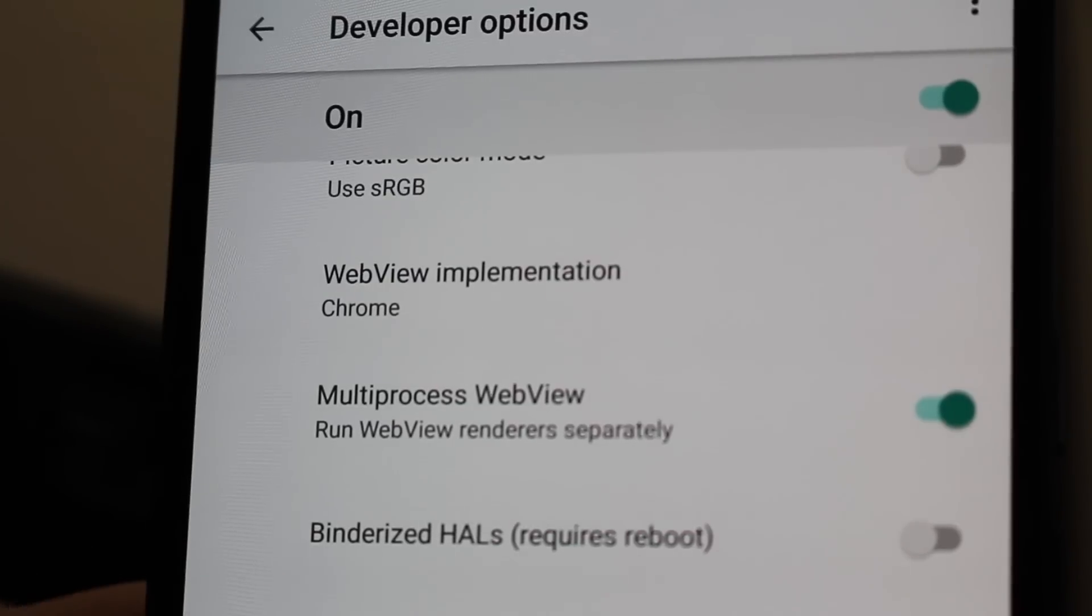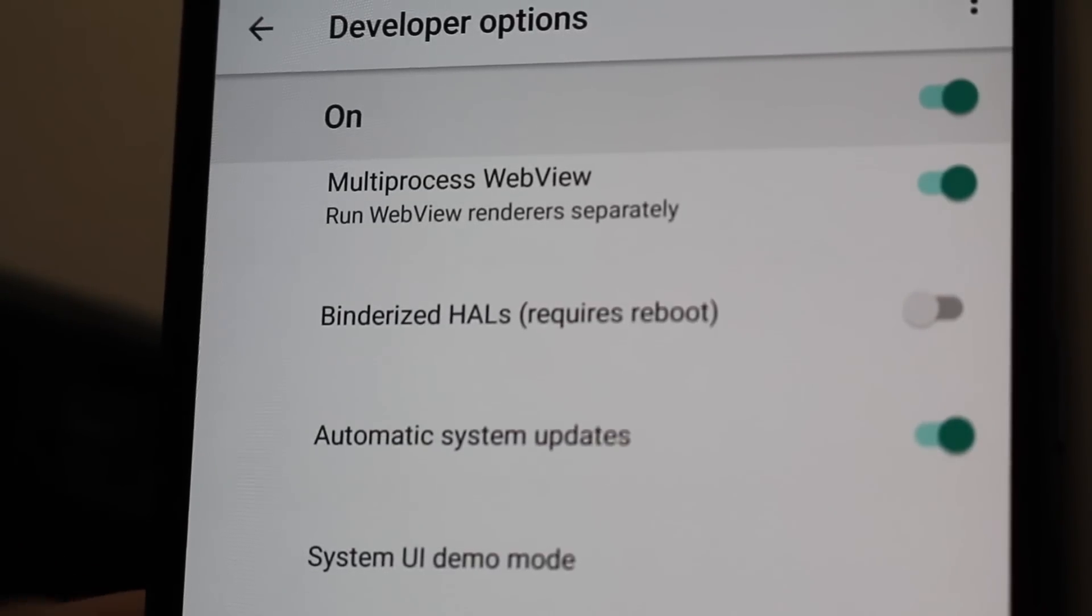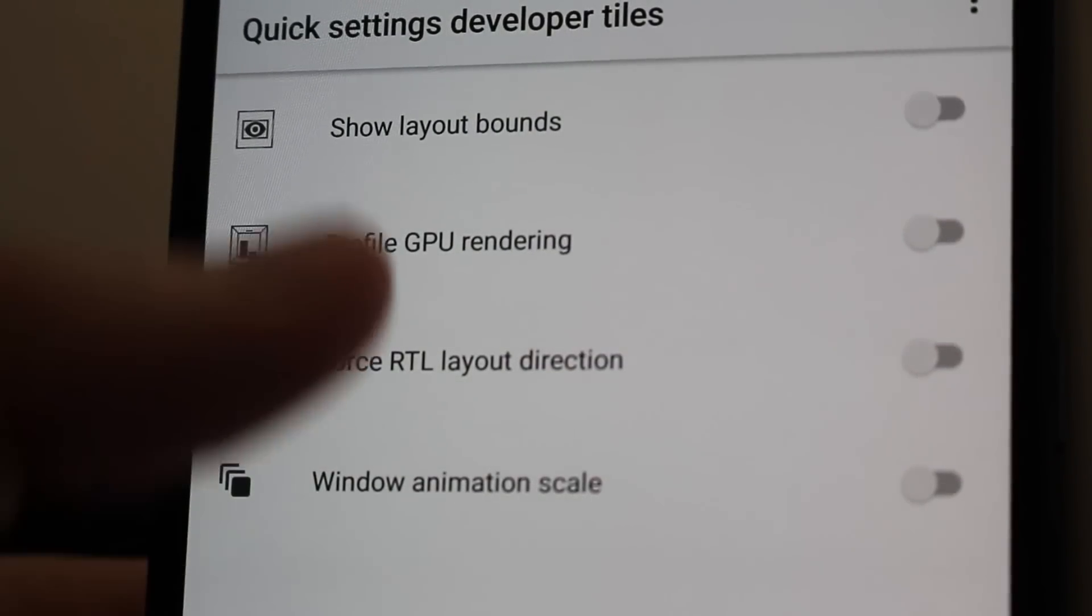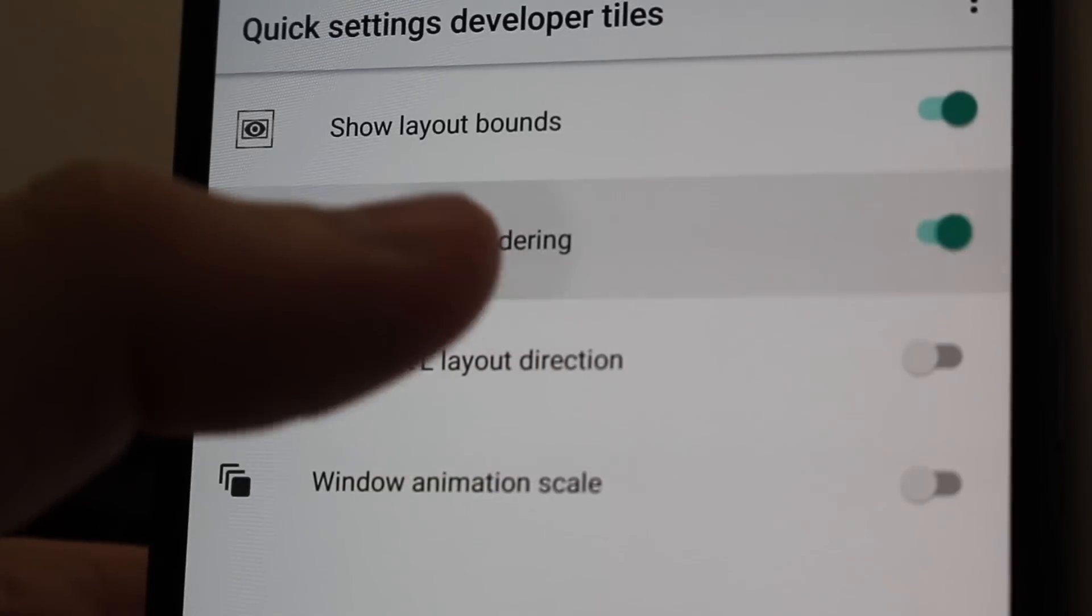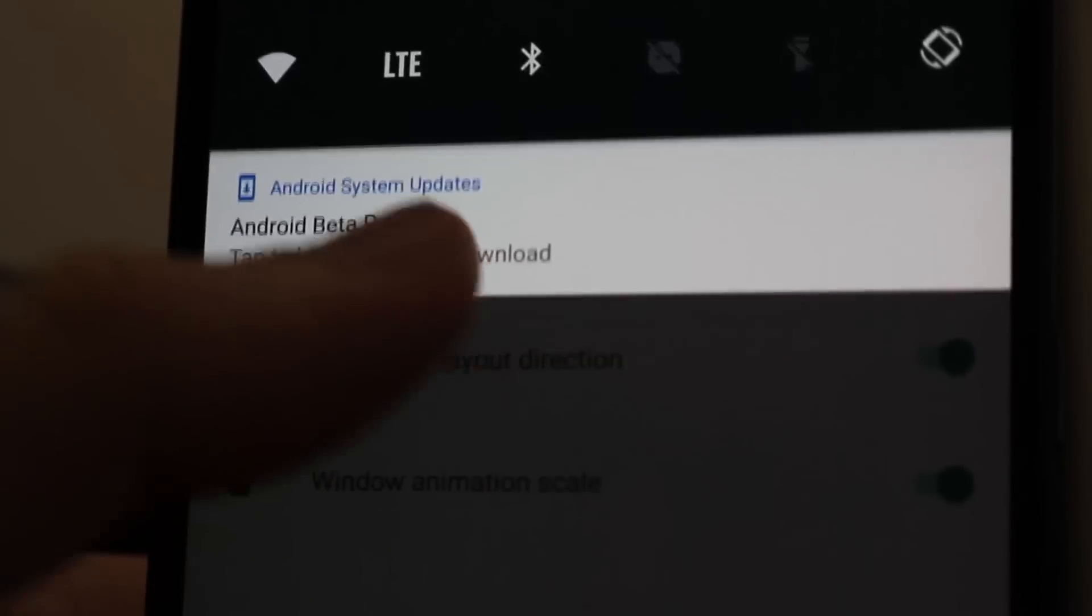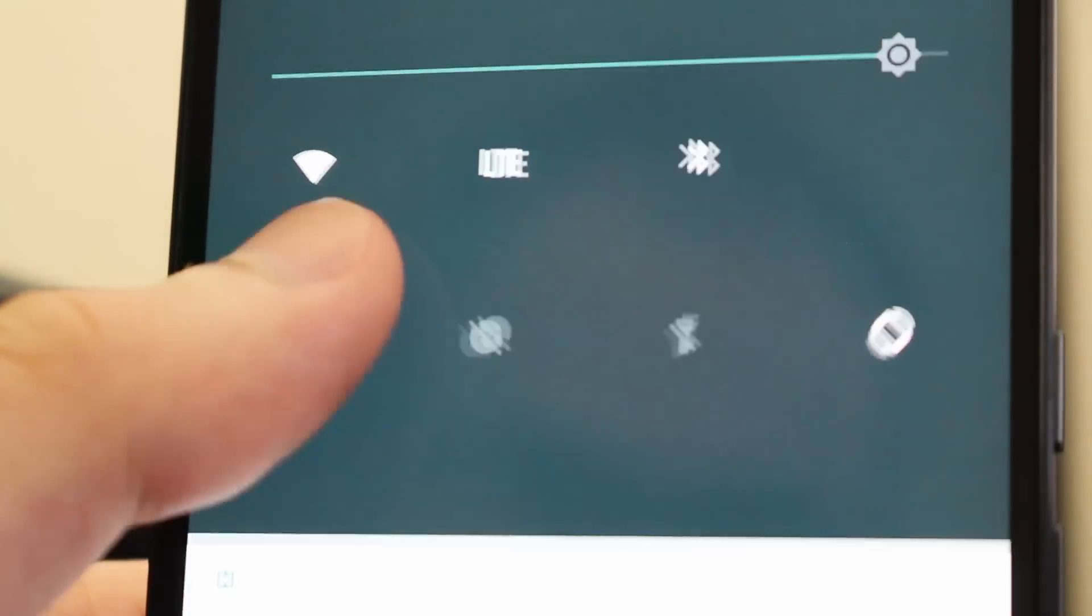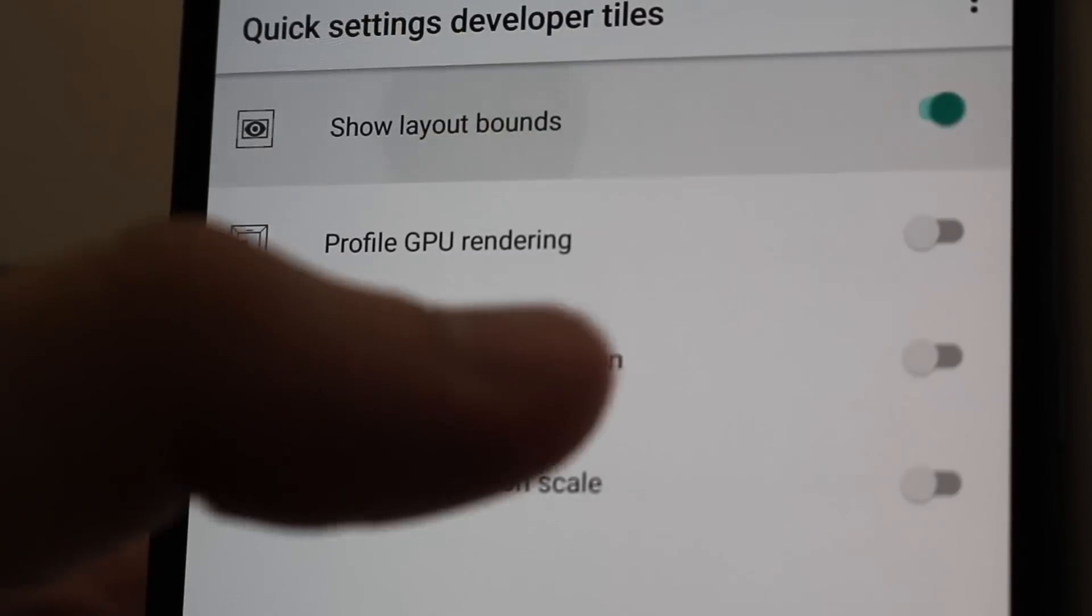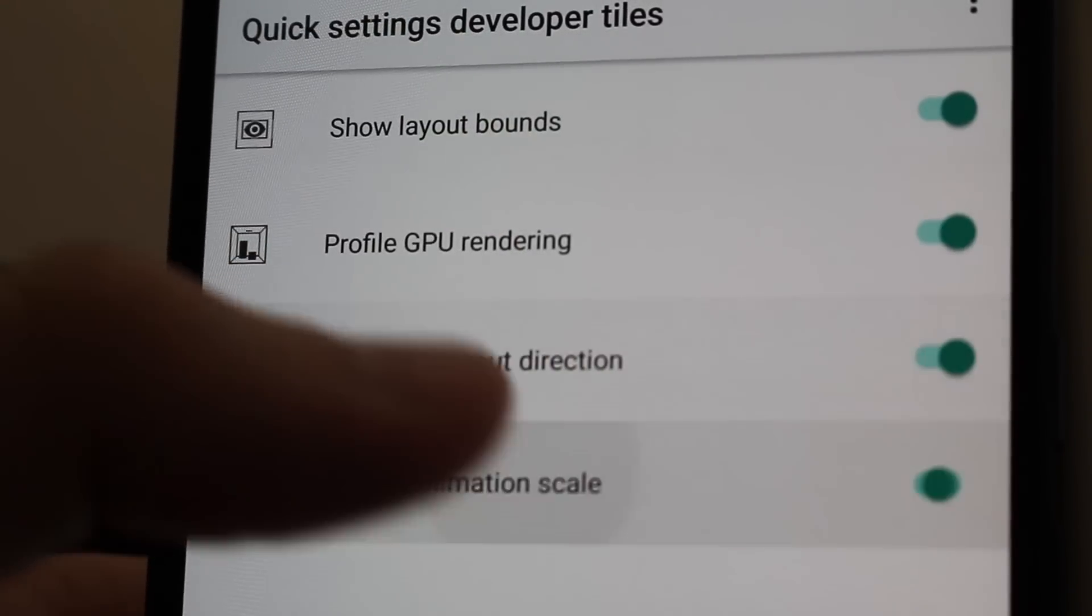And this was another thing I noticed that was new is the quick settings developer tiles in your developer settings. You can toggle these and I assume they're supposed to show up in your quick settings up here but they're not showing up so I'm not quite sure what this is all about.